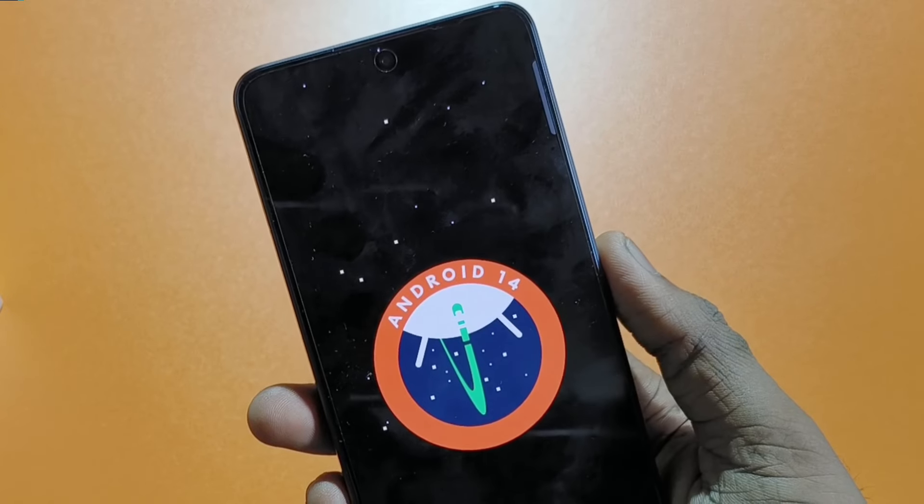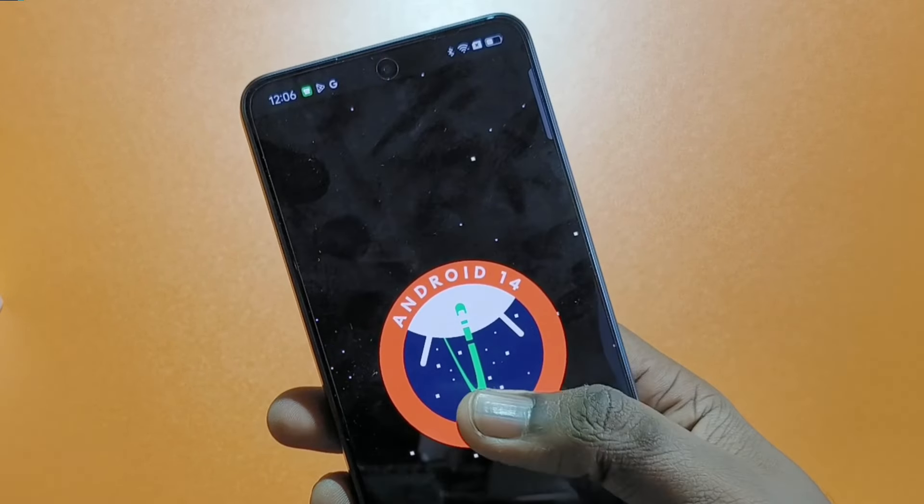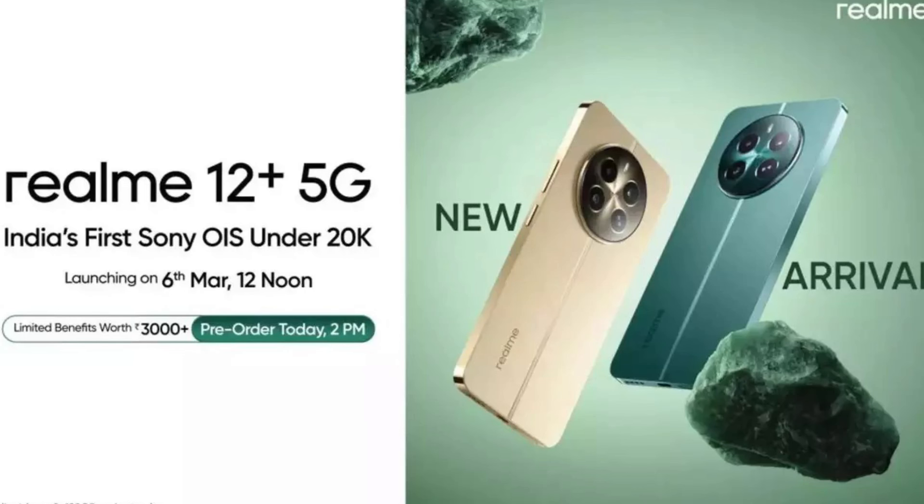For software, there is Realme UI 5 with some bloatware and ads. There is an update policy — in this budget segment, we have two major Android OS updates. There is also a display design pack included.